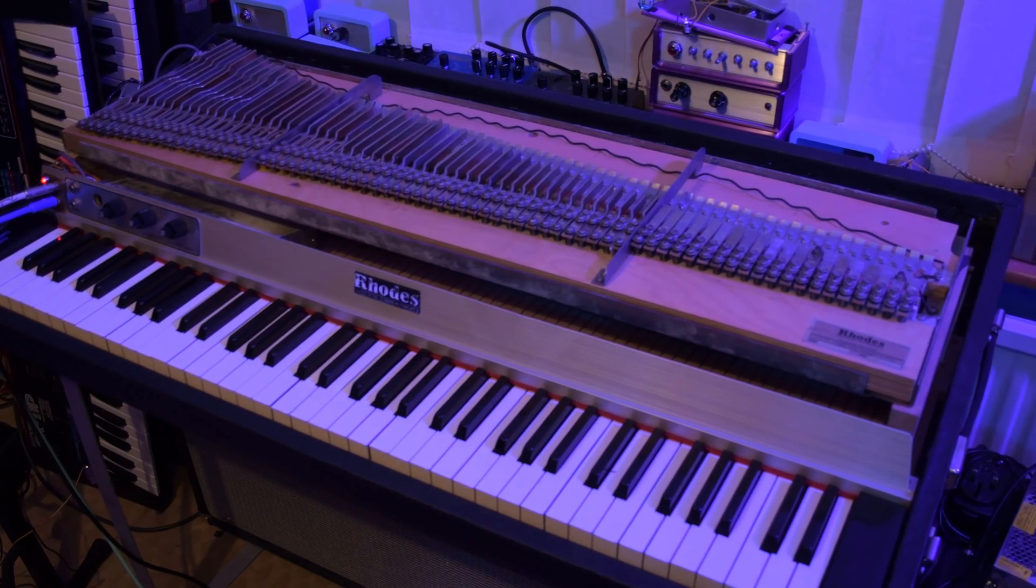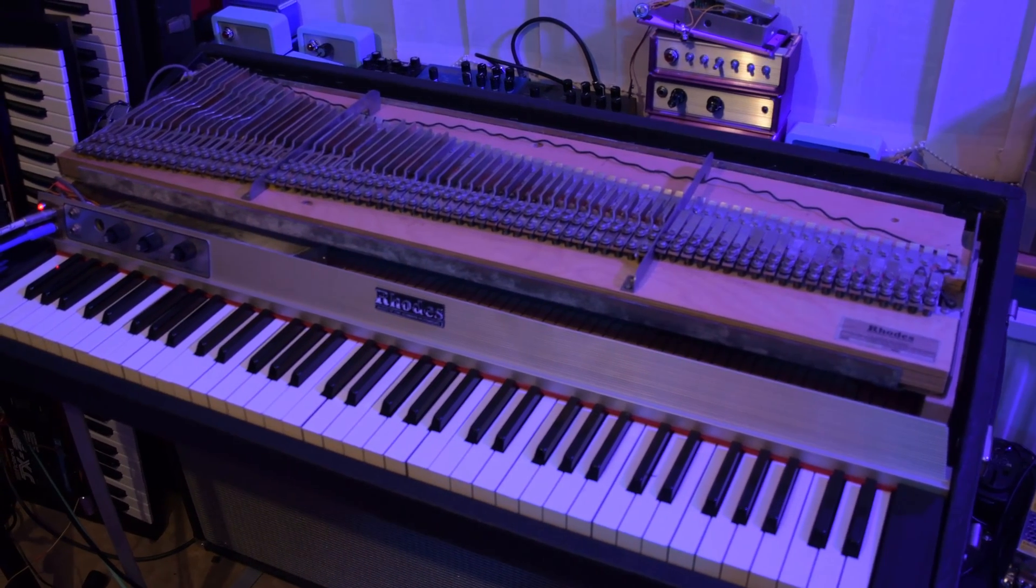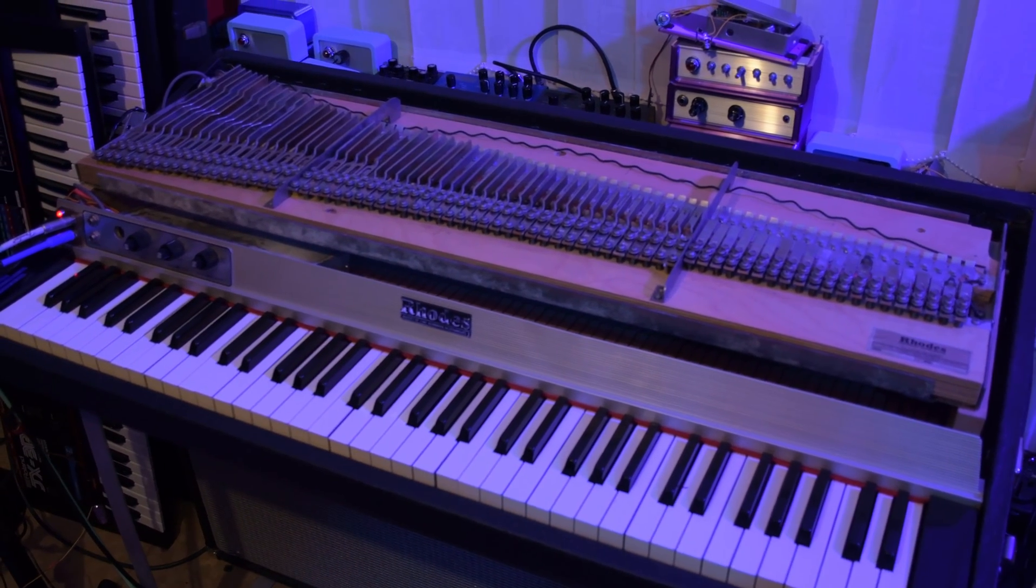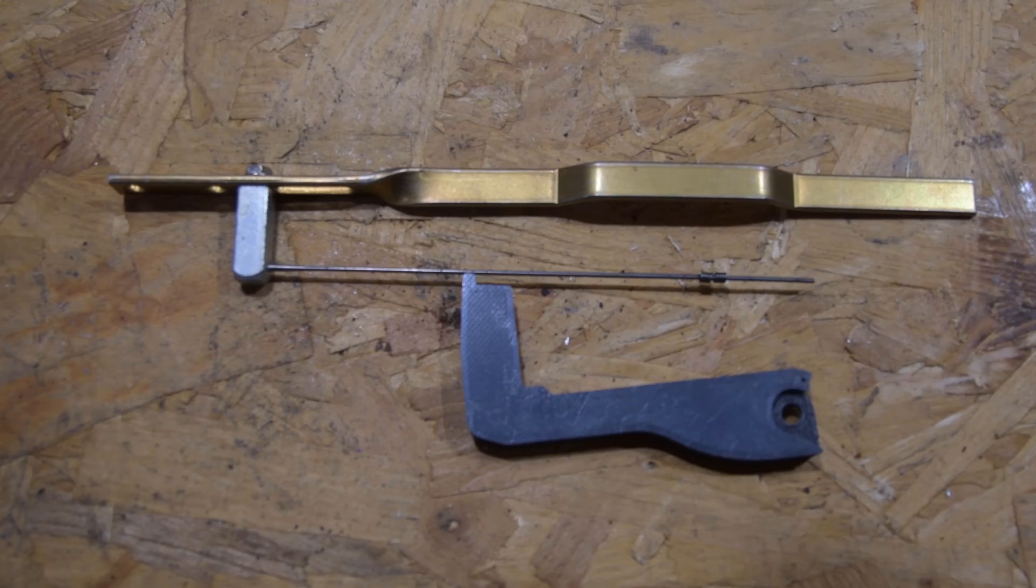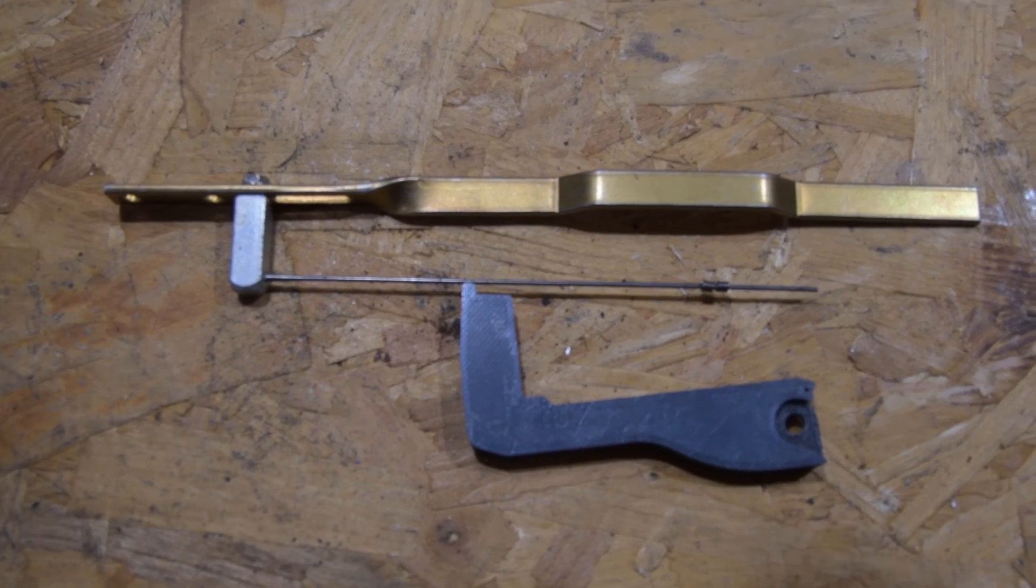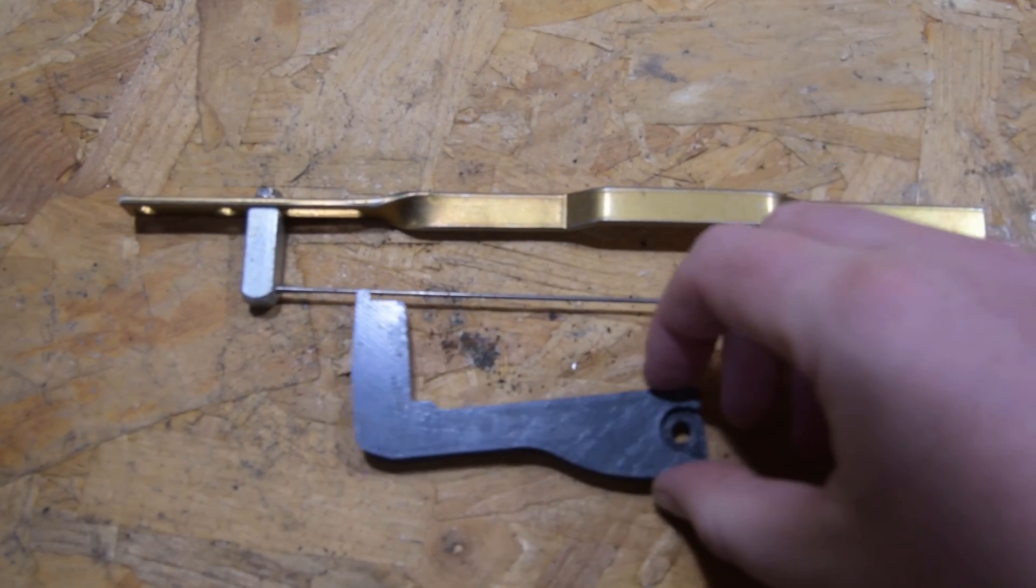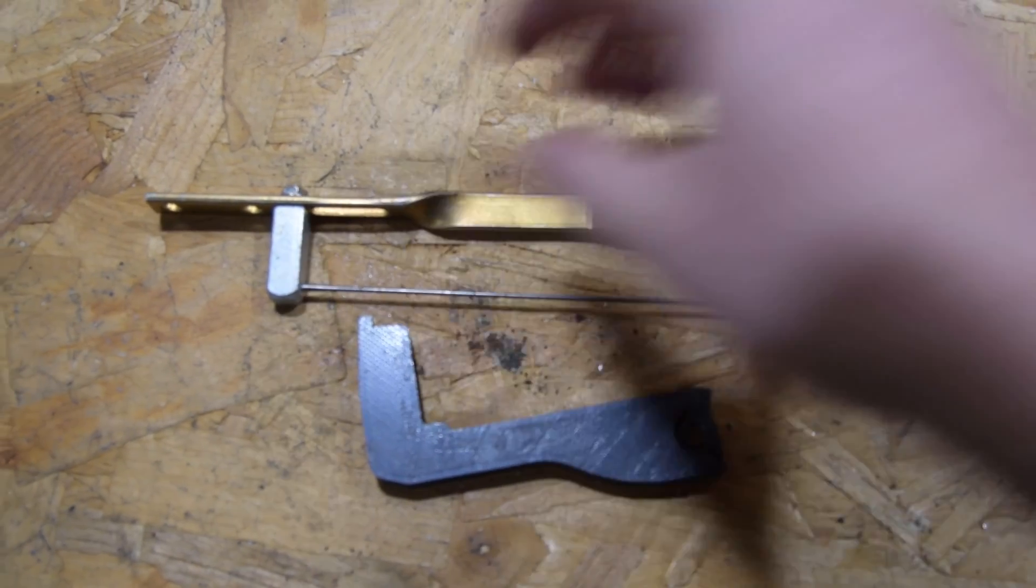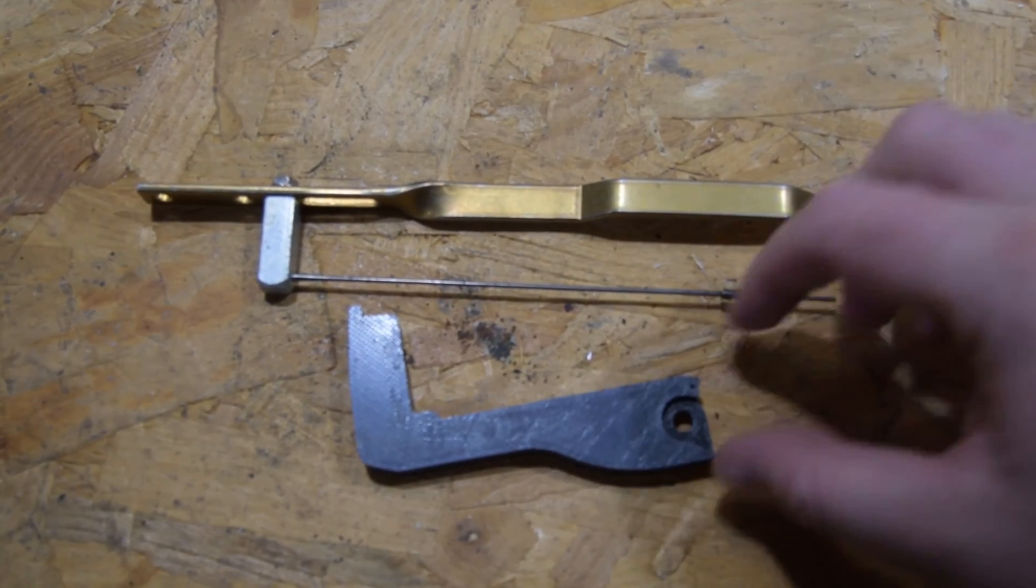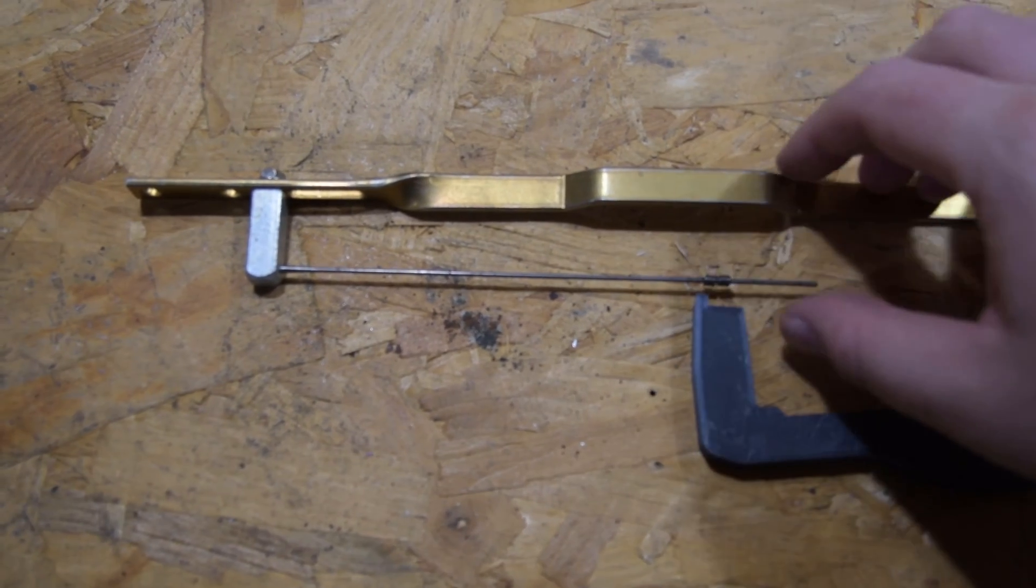One of the most important setup features of a tine piano, such as a Fender Rhodes, is the strike line. But why is it so important? What is it? And what's the physics behind it? So I hope to cover some of that and ask some questions around it in this video.